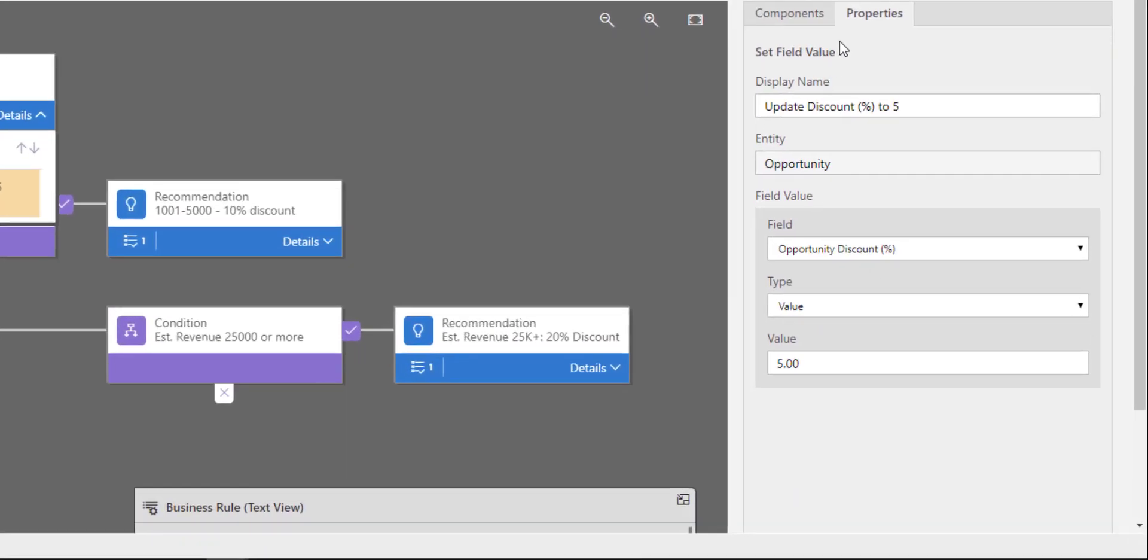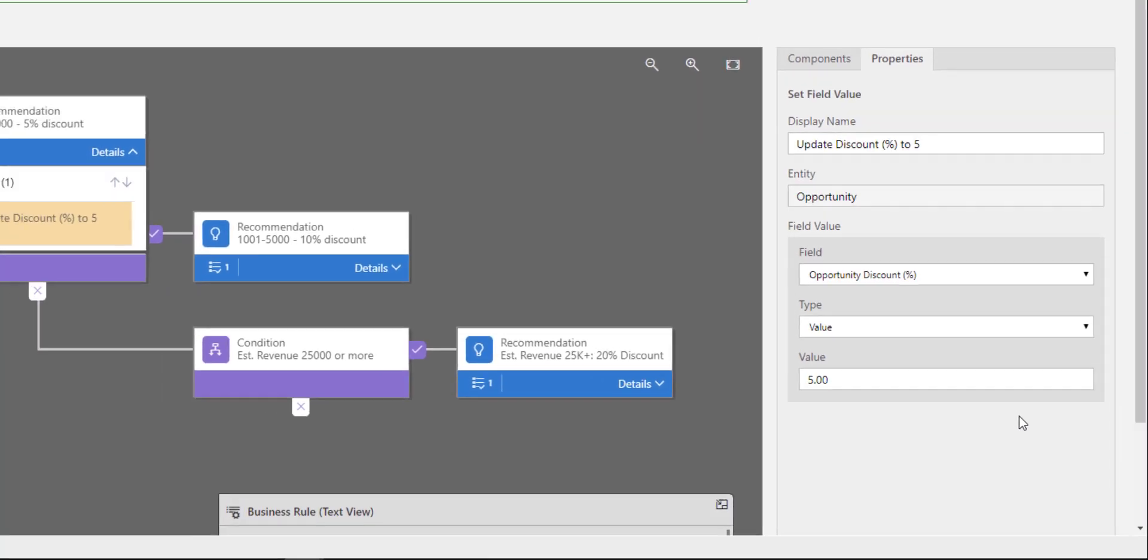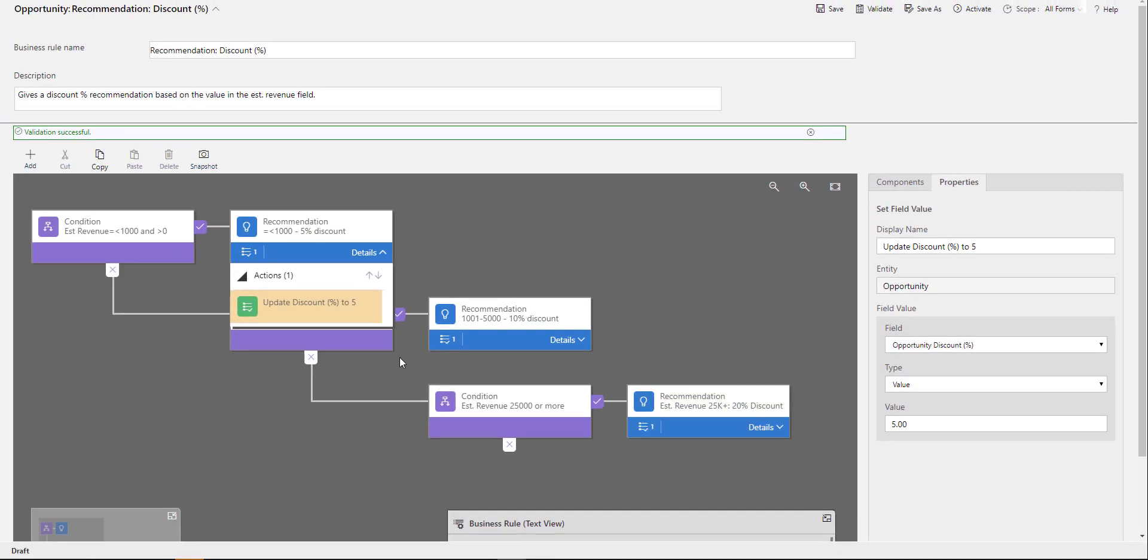In this particular case, I'm setting a field value. If they hit apply, it's going to set that opportunity discount percentage field to the value of 5.